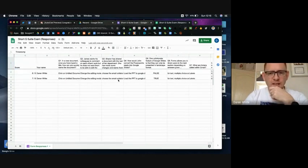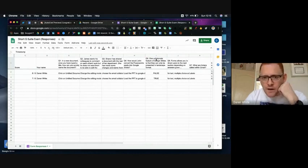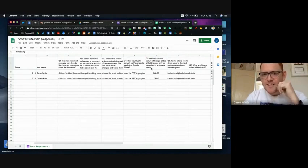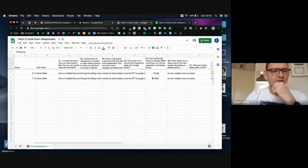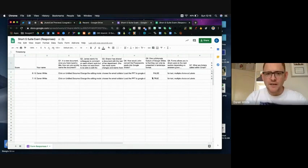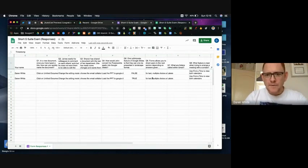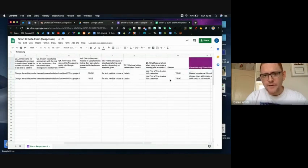So you can see there's the one I got wrong. One unfortunate feature of Google Slides is that they can only be presented in landscape format, actually that's not true, you can change the page setup and change the sizes to make it portrait. And then here's the rest of my answers.